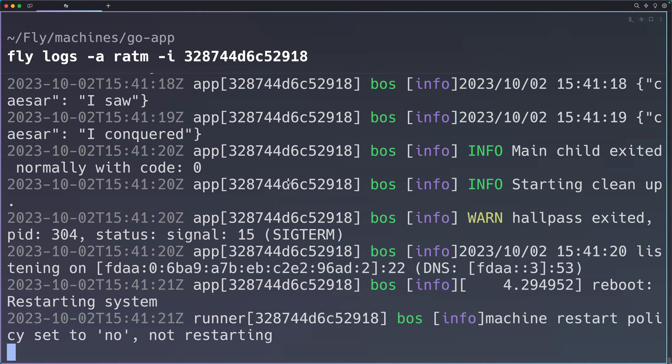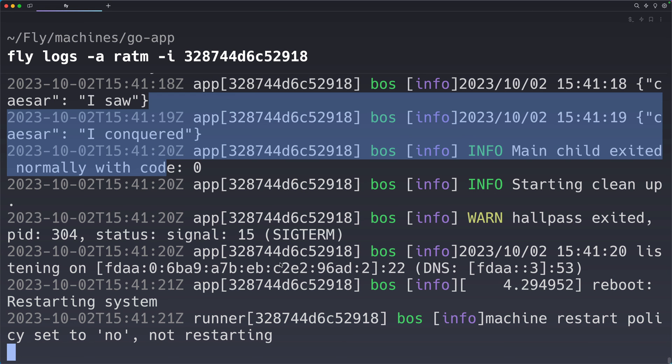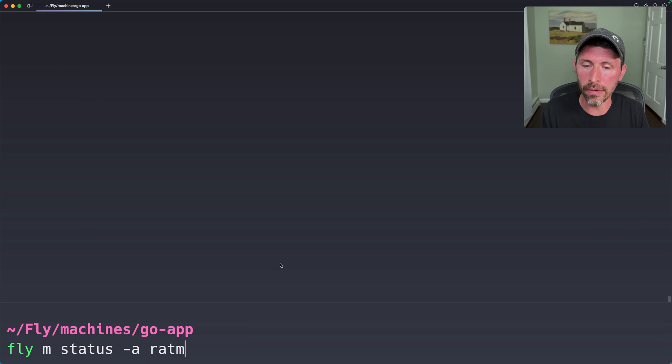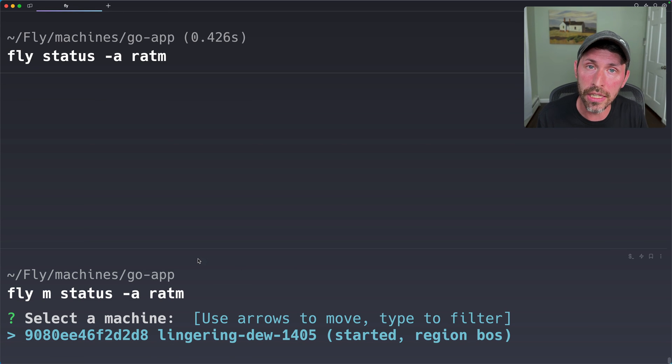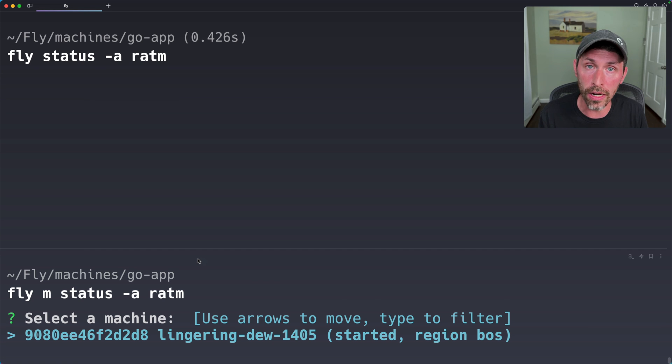The actual output of the process is way up here. And that's it. So let's do fly m status -a ratm. It's only going to list one machine, because the second machine that we just ran got removed and destroyed already automatically for us.